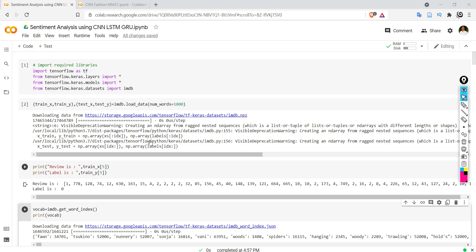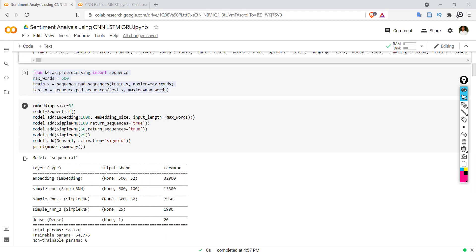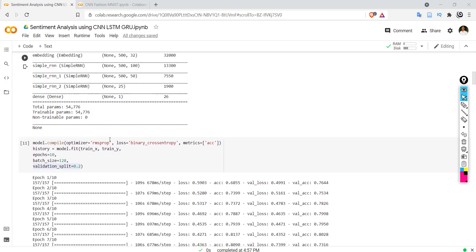We have created a simple RNN to identify whether a given piece of text is positive or negative. For that we have used the IMDB dataset. The model is a sequential model: first is an embedding layer, then we have three simple RNN layers, and finally a dense layer with one neuron. This neuron is sufficient to identify whether a given piece of text is positive or negative. We have used sigmoid as the activation function. We compiled our model and with model.fit we trained our model on train_x and train_y. We used accuracy as the metric while compiling our model.